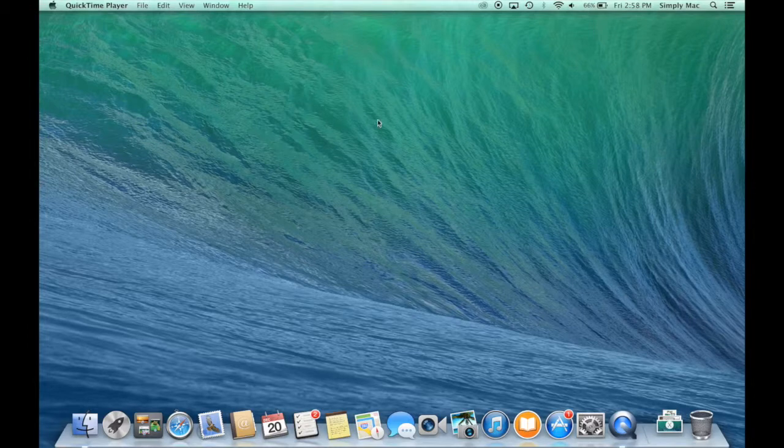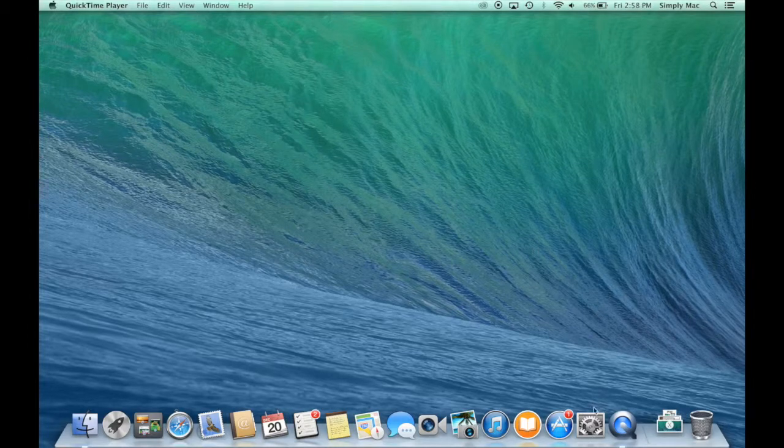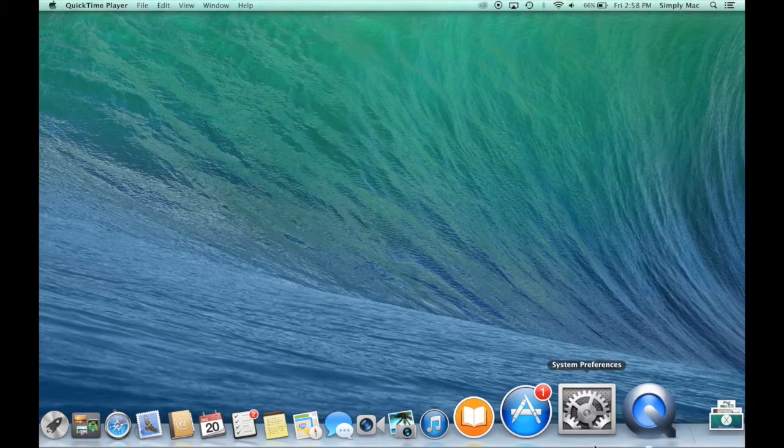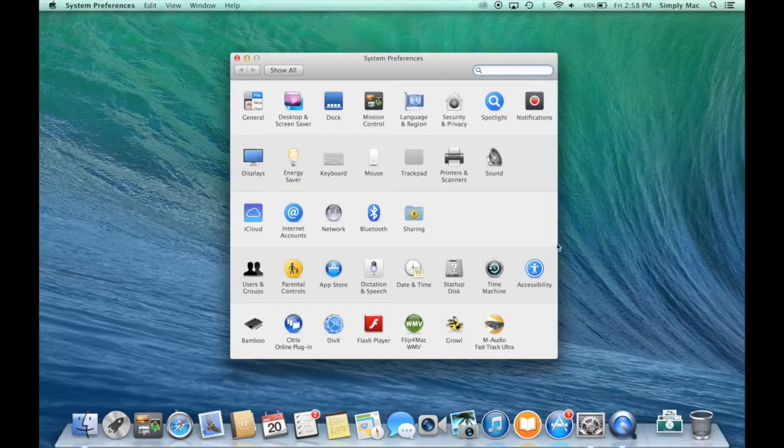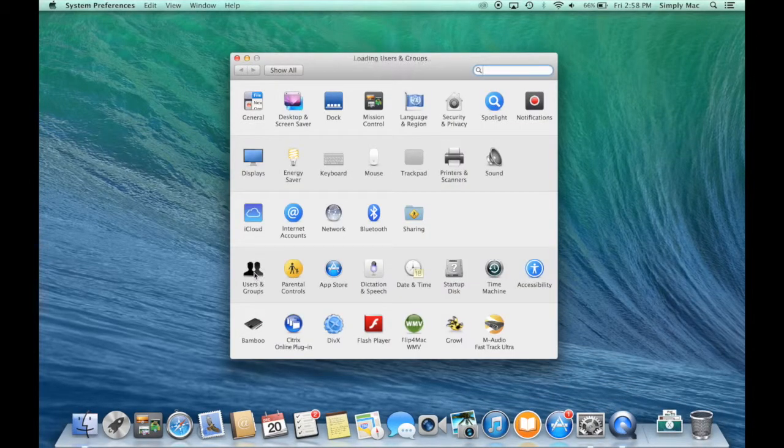So I'll show you how to do that right now. First thing you want to do is just go into your system preferences. From here you'll see users and groups.